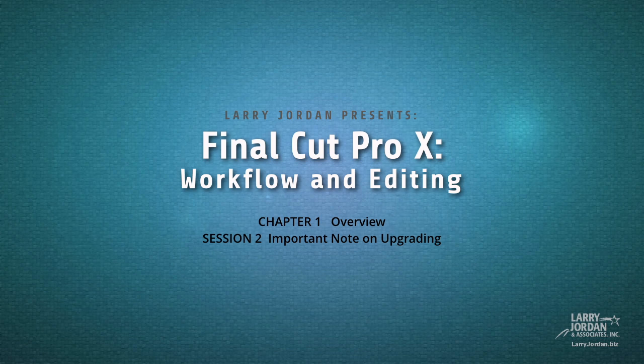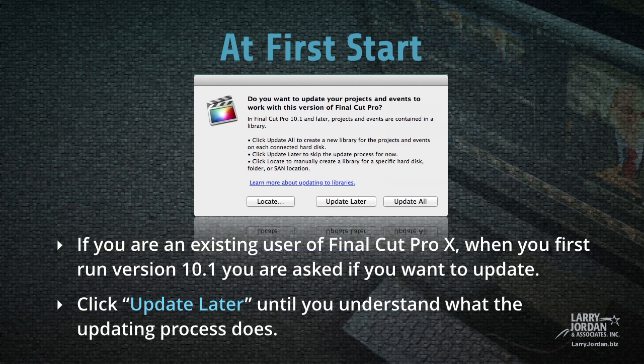This is session 2 with a very important note on upgrading. If you're an existing user of Final Cut Pro X, when you first run version 10.1 you're asked if you want to update. Click Update Later until you understand what the updating process does.